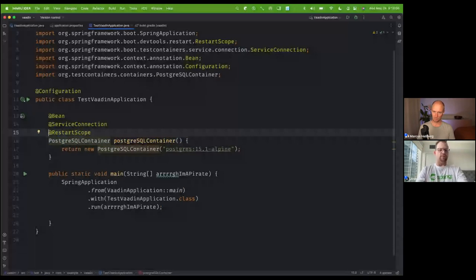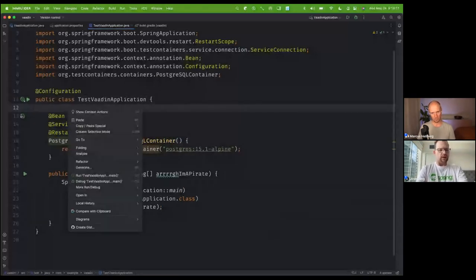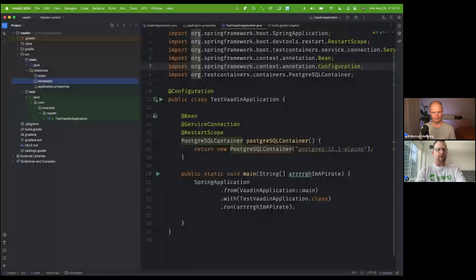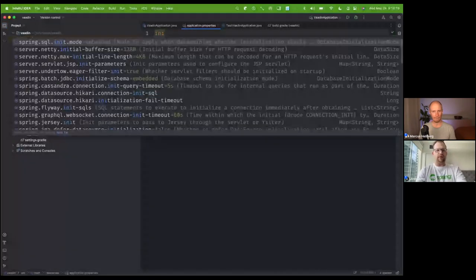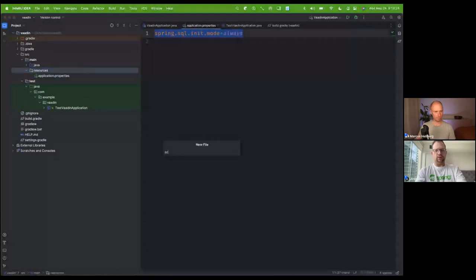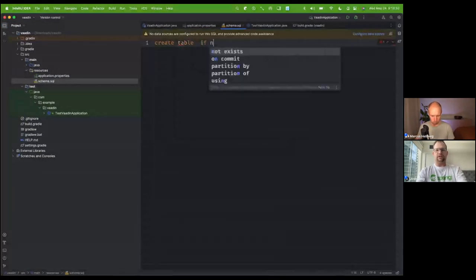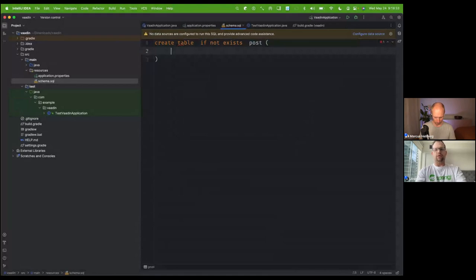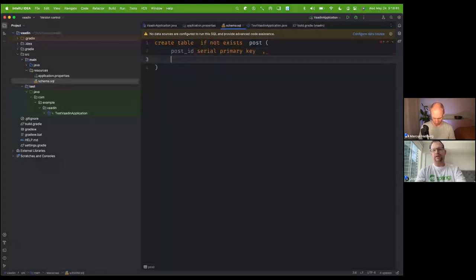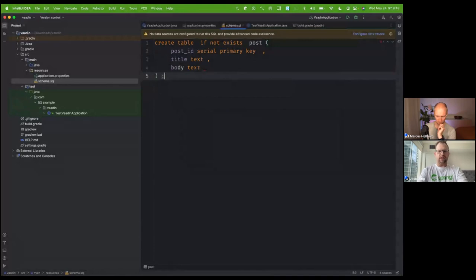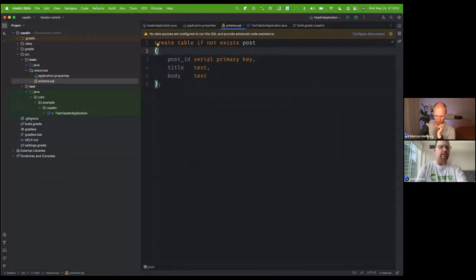We've got our setup and we're going to create an application that talks to a database. With a database, we need some schema, so I'm going to tell it to initialize the schema in the resources directory. We're going to create a SQL file called schema.sql. We'll say CREATE TABLE IF NOT EXISTS post, with post_id as SERIAL PRIMARY KEY, title as TEXT, and body as TEXT. So we're creating a schema table that gets created every time the application resets — we've made it idempotent using IF NOT EXISTS.